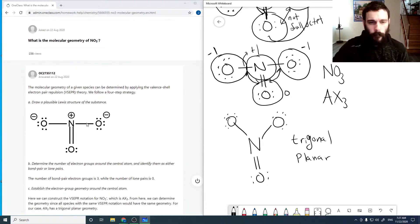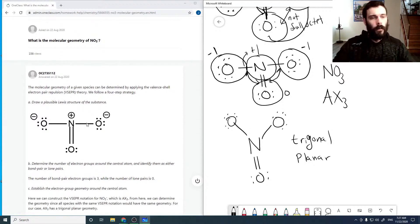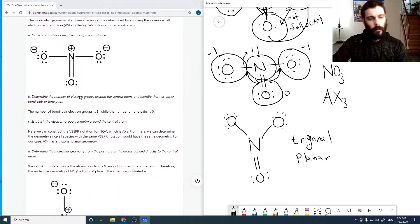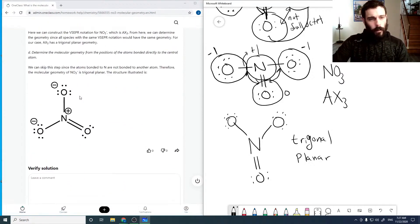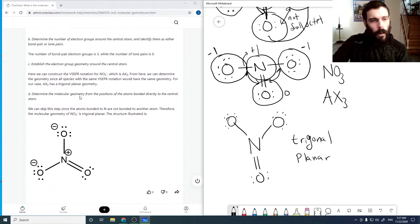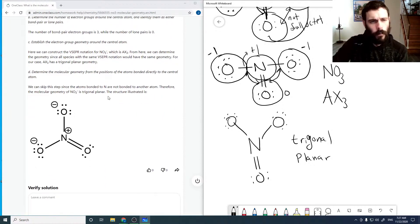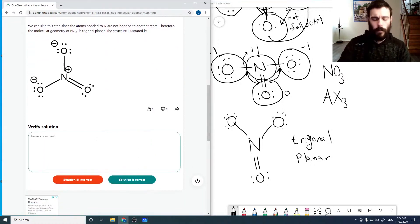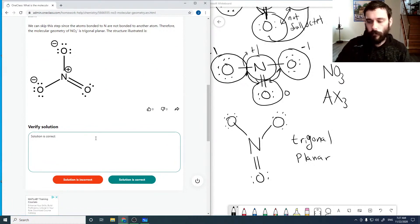So going through the solution: we get the correct Lewis structure first, and then from there we can determine the molecular geometry using VSEPR. We find that NO3- is trigonal planar.